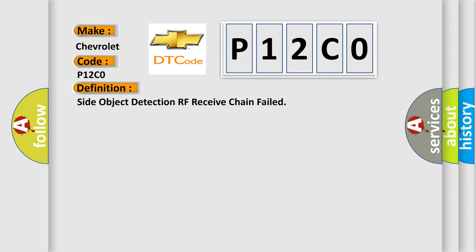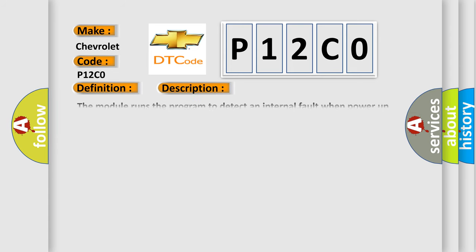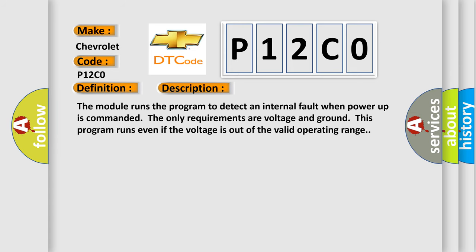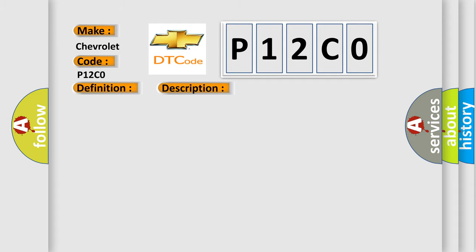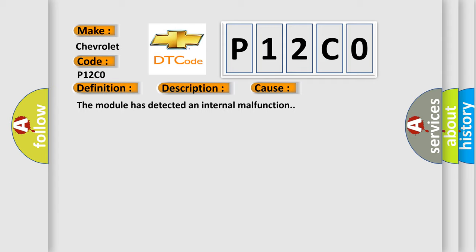And now this is a short description of this DTC code. The module runs the program to detect an internal fault when power-up is commanded. The only requirements are voltage and ground. This program runs even if the voltage is out of the valid operating range. This diagnostic error occurs most often in these cases: The module has detected an internal malfunction.